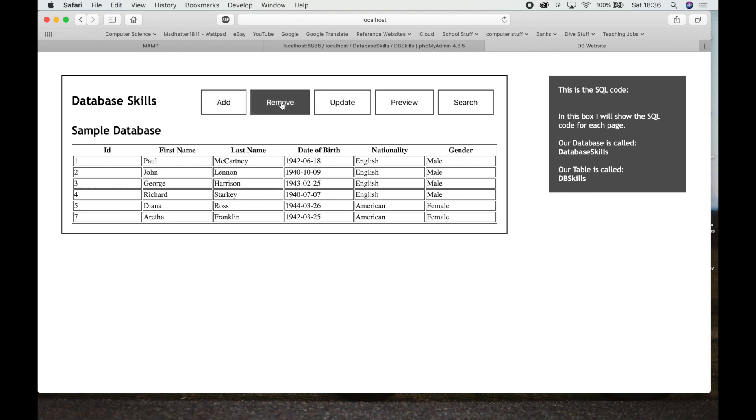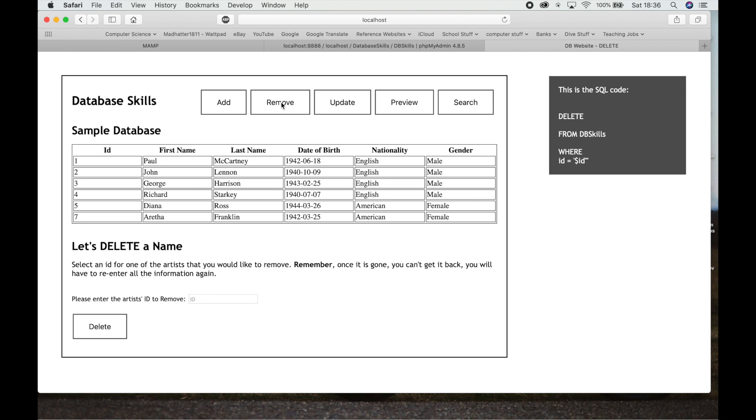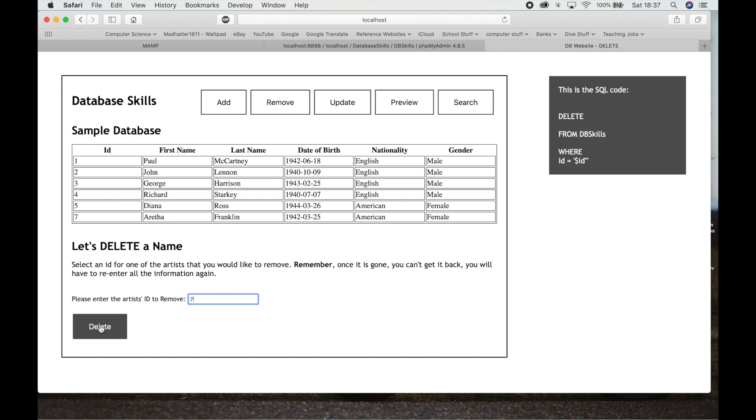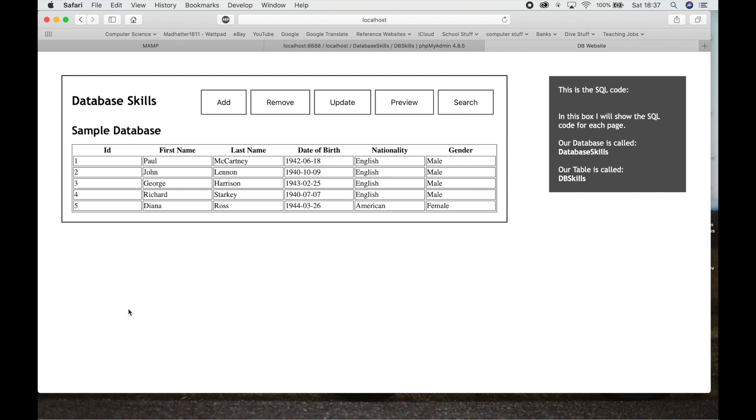Alright, what happens if I want to remove someone? I can go to Remove and there's a little bit of information down here. Basically what we're going to do is choose which ID along here we want to remove. So in this situation we're going to remove number 7, Aretha that I just put in. So I could hit ID there, hit 7, and then I hit Delete and that will delete her entire row. If I hit Delete, bang there's the preview. You can see it's been removed, it's gone.